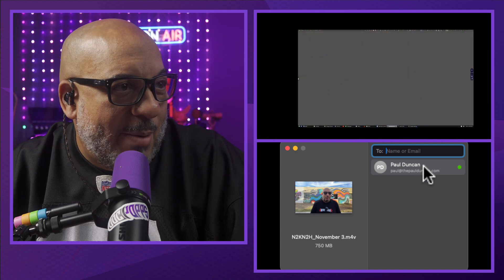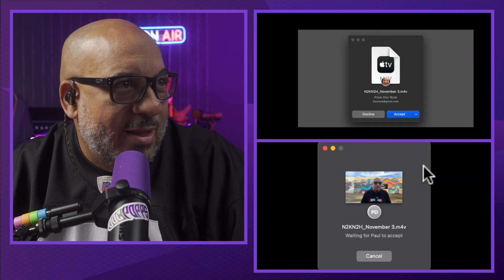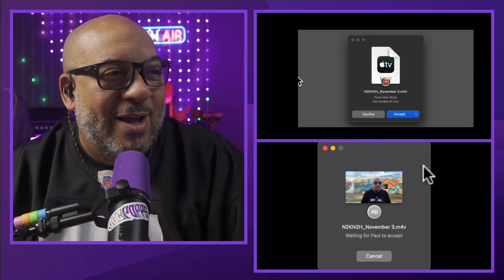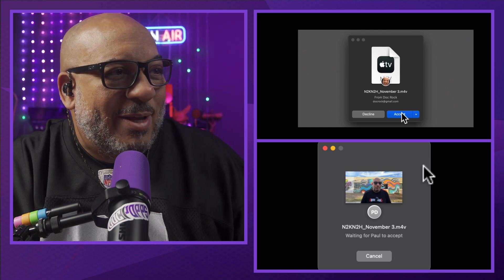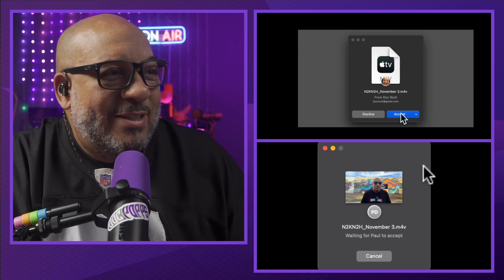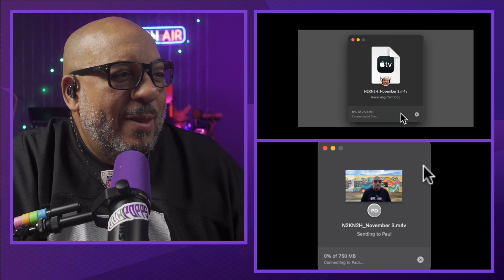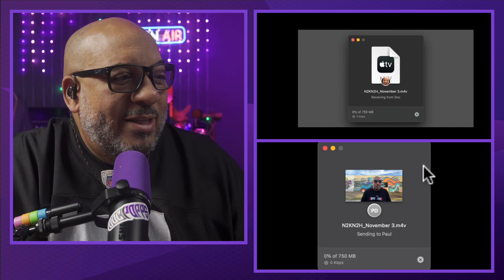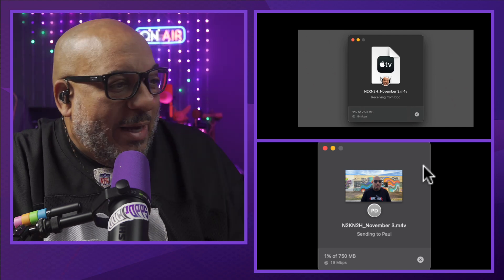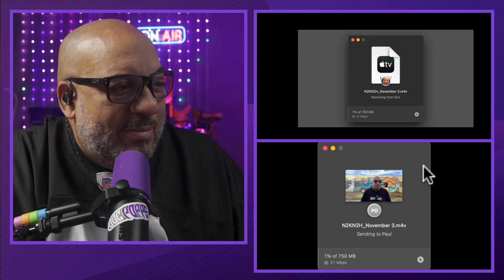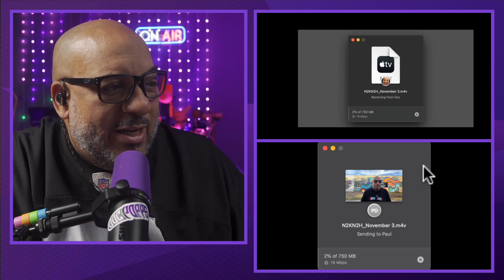Before I press this, can you switch to your desktop? Now watch what happens when I press this. That quick — Paul gets a thing that says accept. And if Paul says accept, go ahead and click that. Boom.